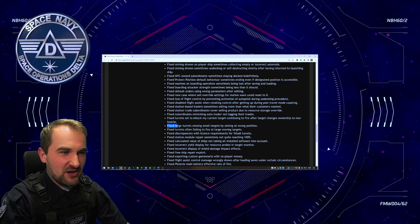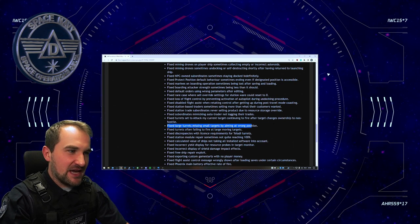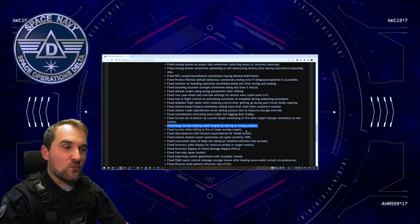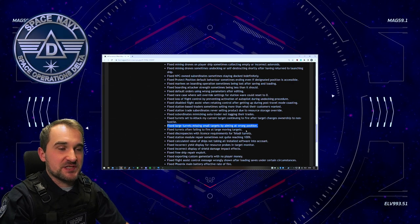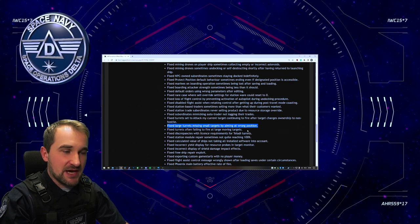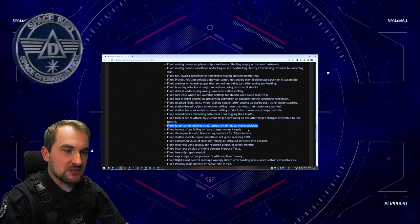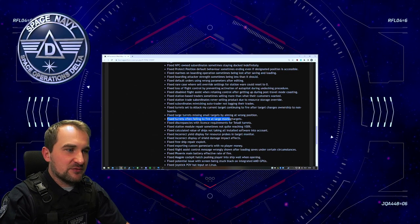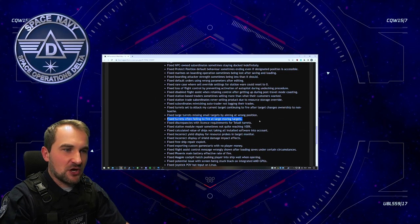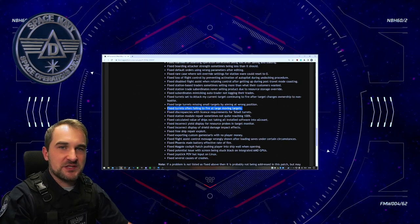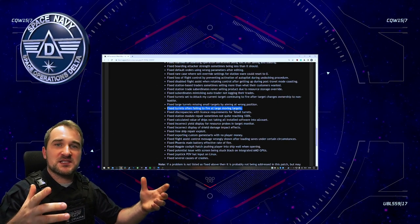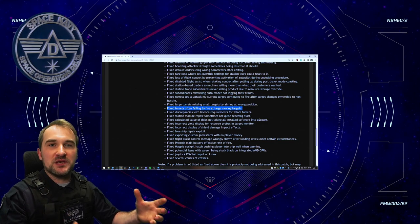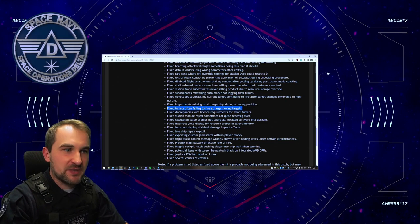Fixed large turrets missing small targets by aiming at the wrong position. That is really, really, really interesting and I want to see that in action. Fixed turrets often failing to fire at large moving targets. Another thing that also translates into the OOS combat problem that we had with the current patch.